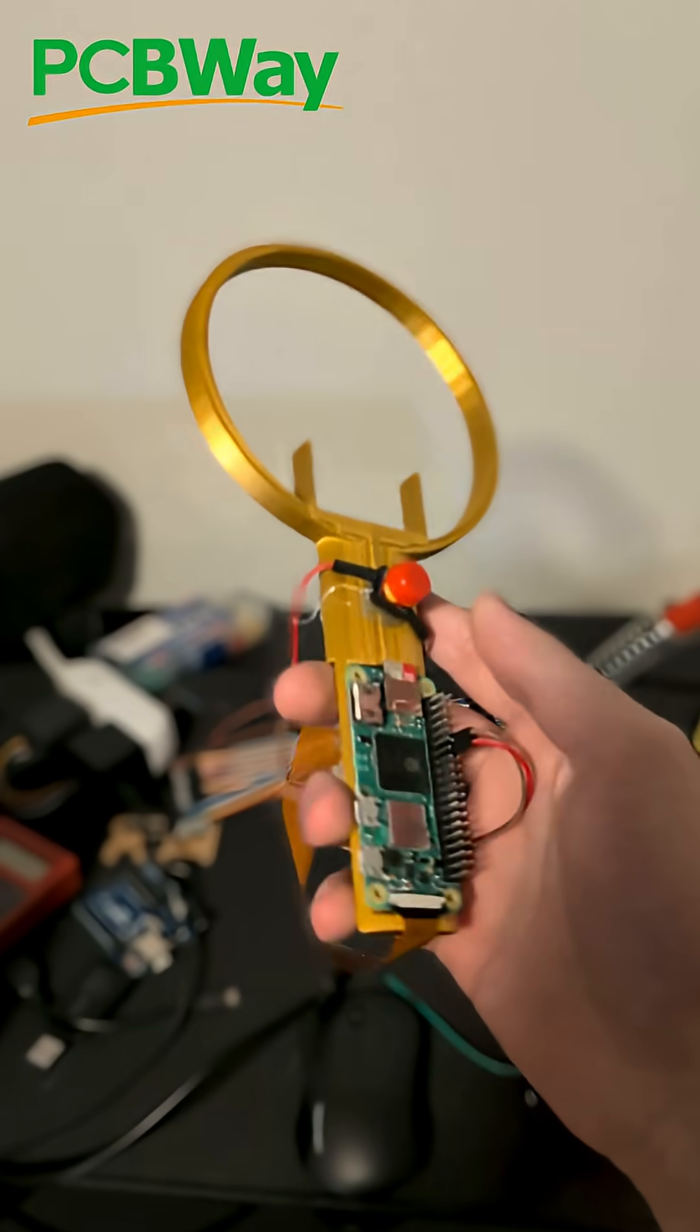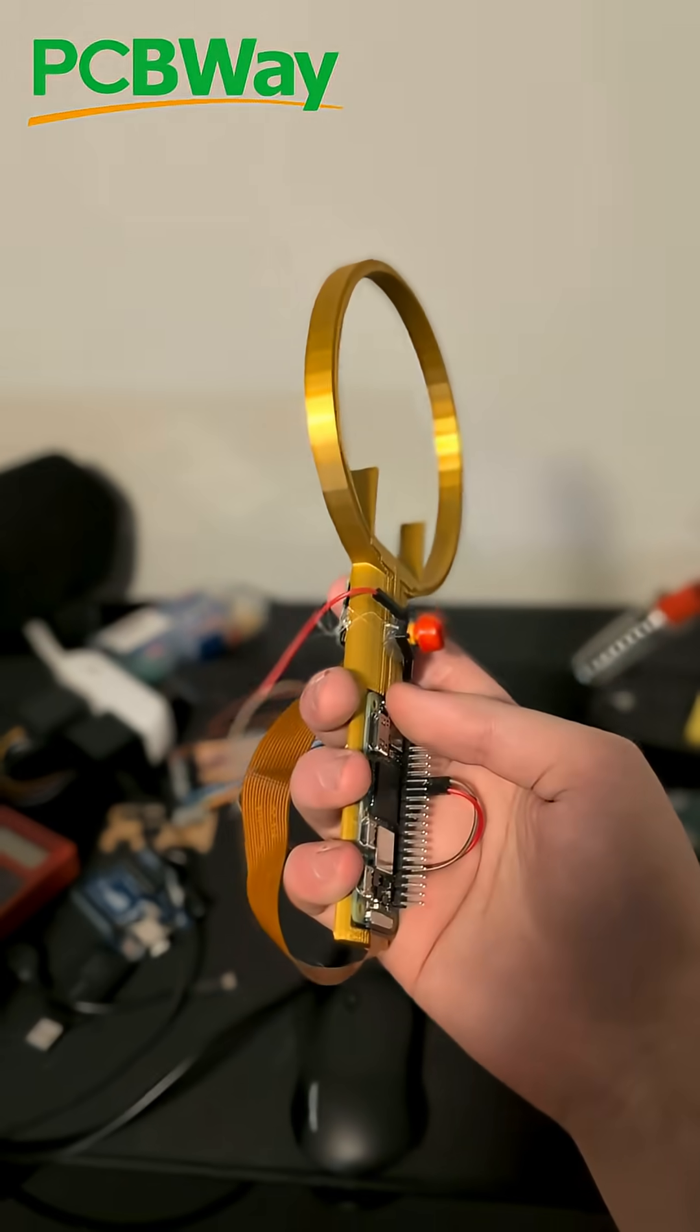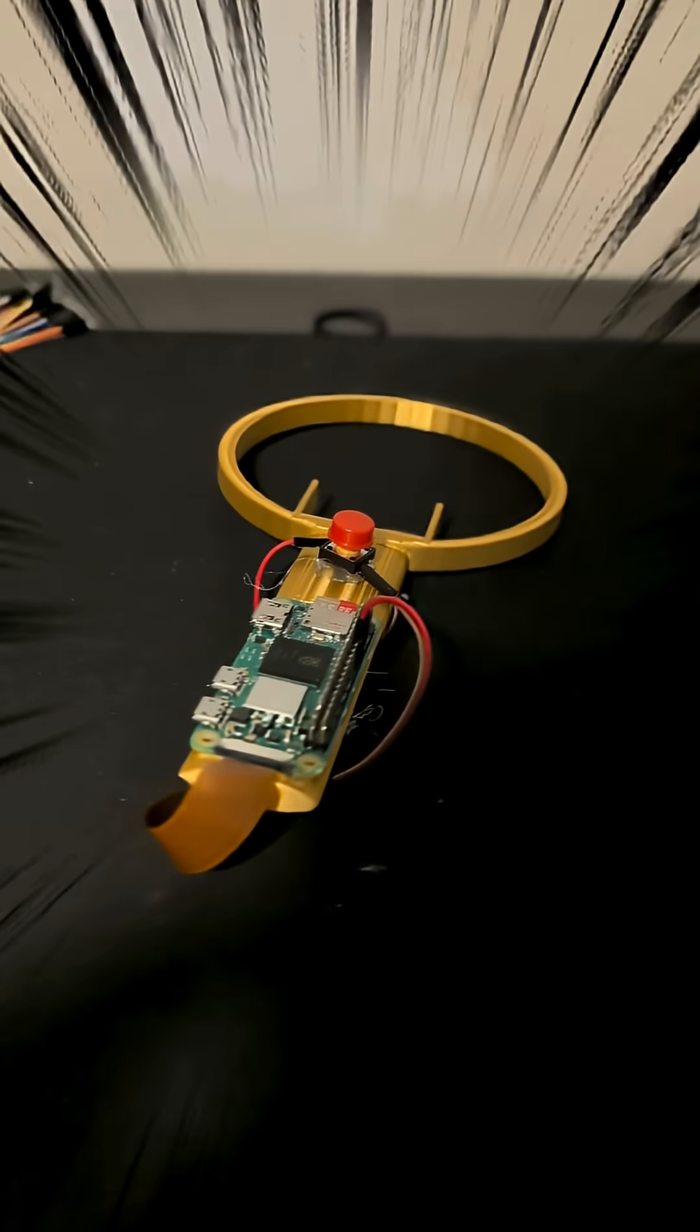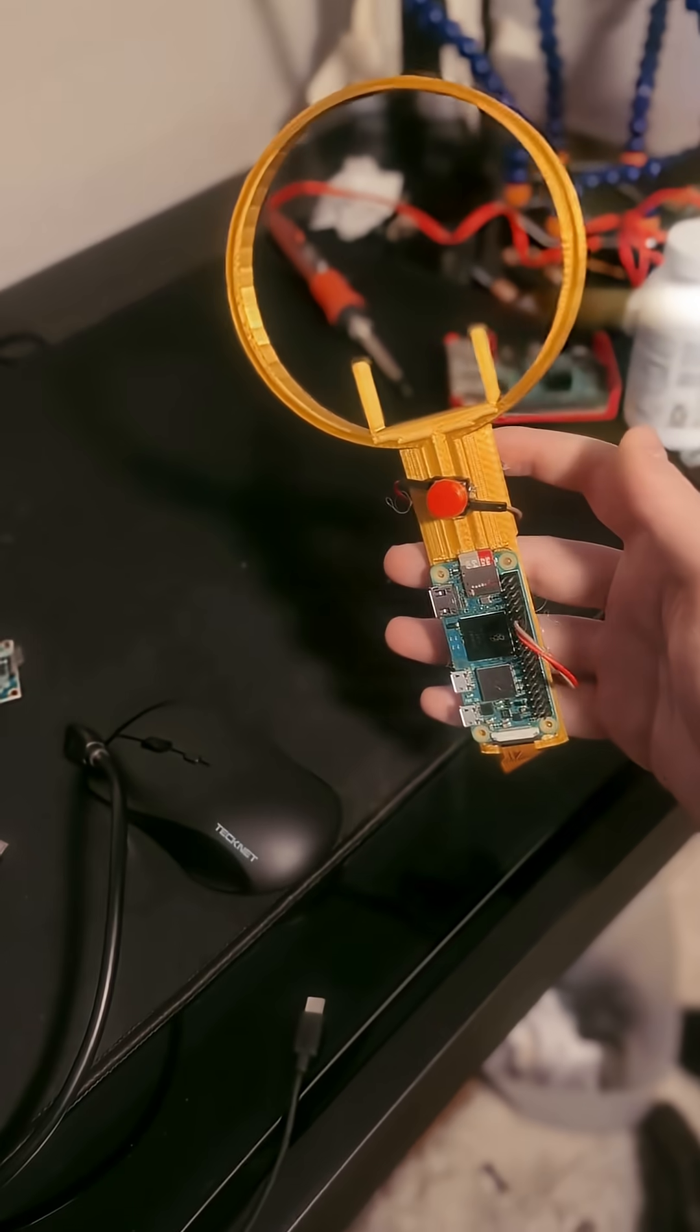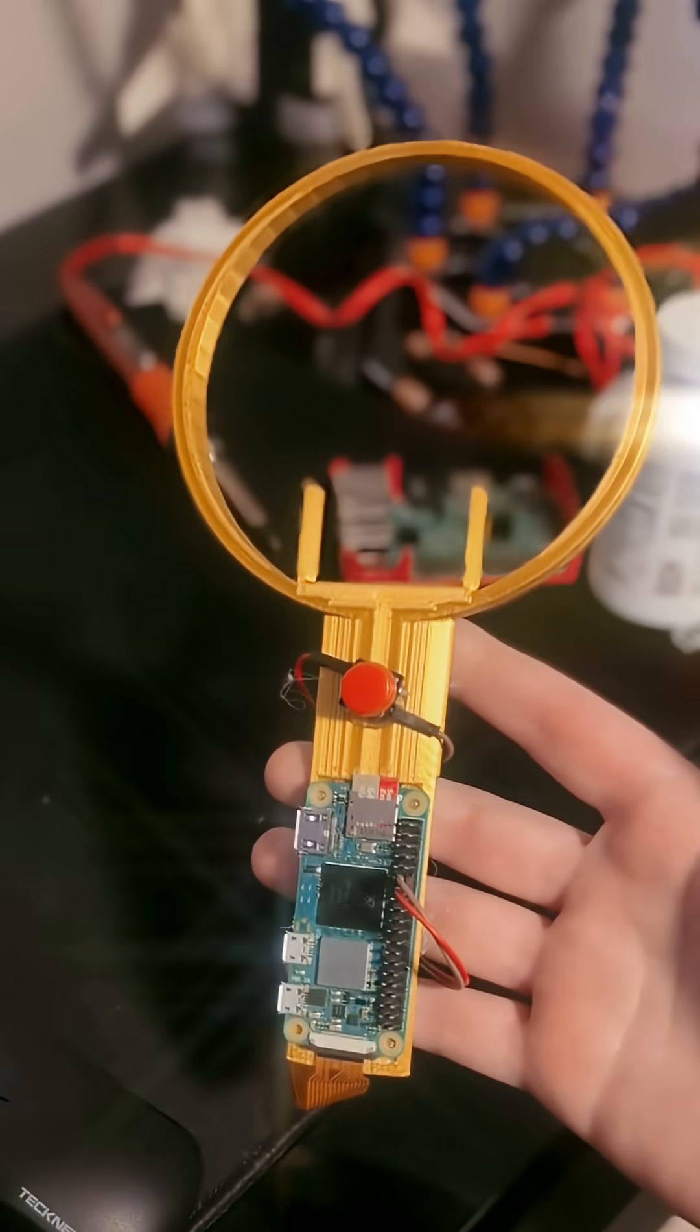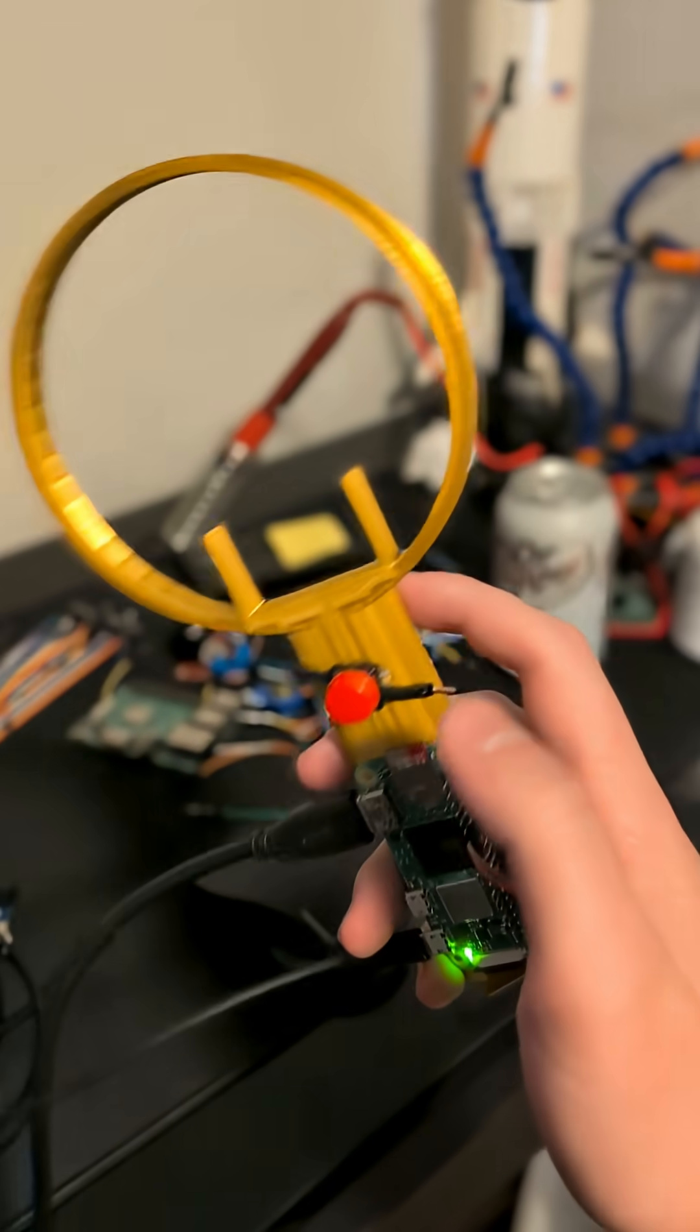I built a device with the help of PCBWay that gives me real Sherlock Holmes superpowers. Here is the finished device.